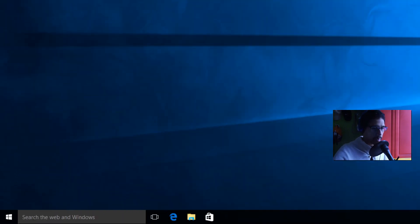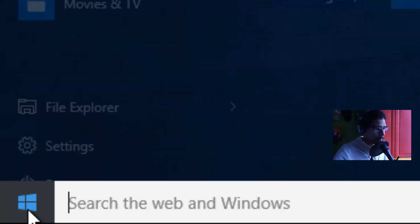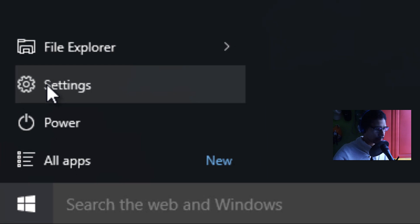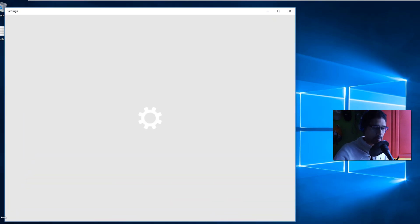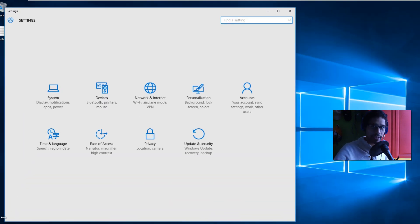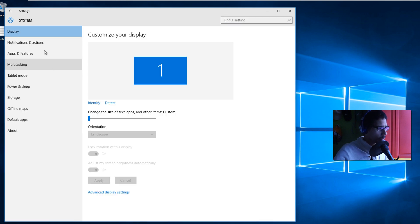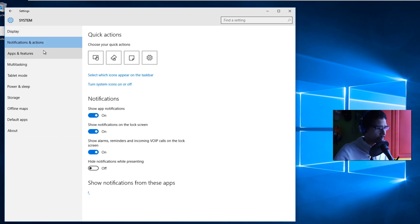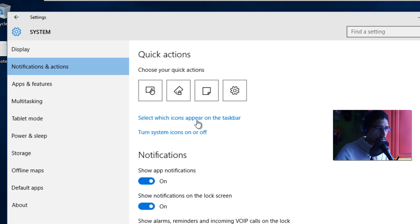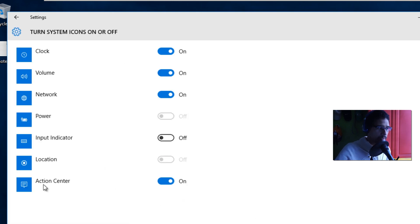The first way is really easy. We're going to go to the Start menu, go to Settings, and within Settings you want to go into the Notifications and Actions section. Once you're there, you'll see an option that says 'Turn system icons on and off.' Click on that, and one of the options is Action Center — turn it off. That's it.